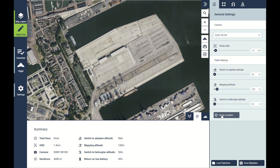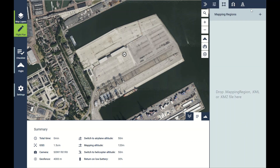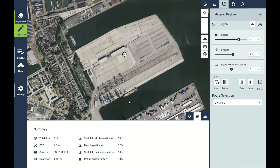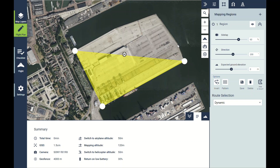Then set the home location, which is our takeoff and landing location for the drone flight. Simply click on the map, and then I can set my survey area. We're going to set that as a simple polygon, and to set the vertices of the polygon all I need to do is just click on the screen. The flight lines are going to be generated automatically after that.